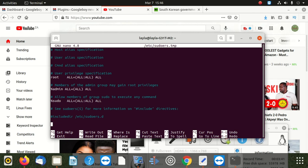Once you reach the last line, you are going to do something very simple. Type your username - in my case it is Layla. Put a space, then say ALL, and all the letters after the username are going to be capital. So: username space ALL equals - no space after the equal sign - NOPASSWD, then colon, then space, then ALL.